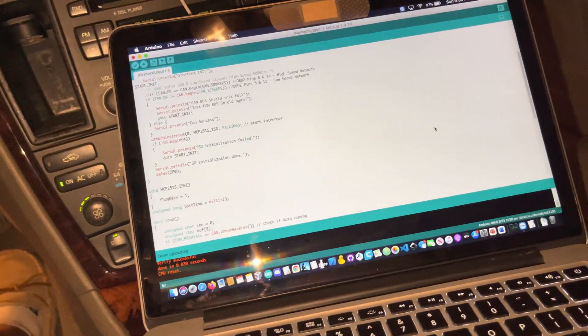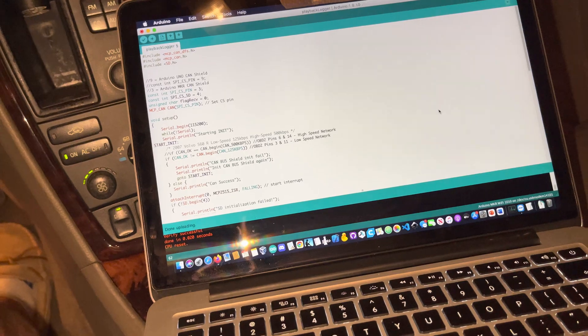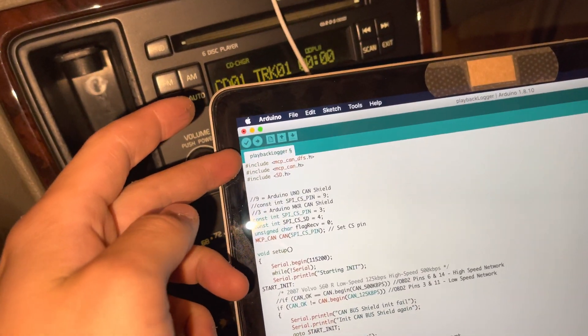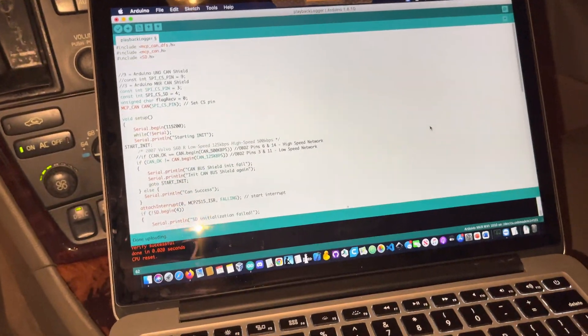First thing you want to do is check out the latest version of this from Git. Right now it's named Playback Logger. I might rename that, we'll see.